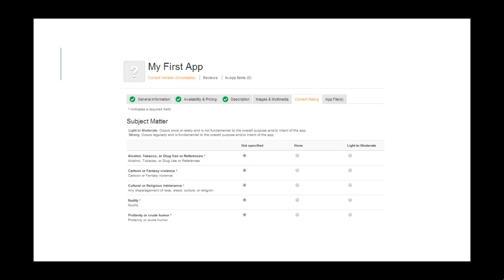In Content Rating, you have to specify whether your app includes certain topics, such as references to adult material. This will allow your app to be available only for the right segment of users. You can, optionally, submit a privacy policy URL.